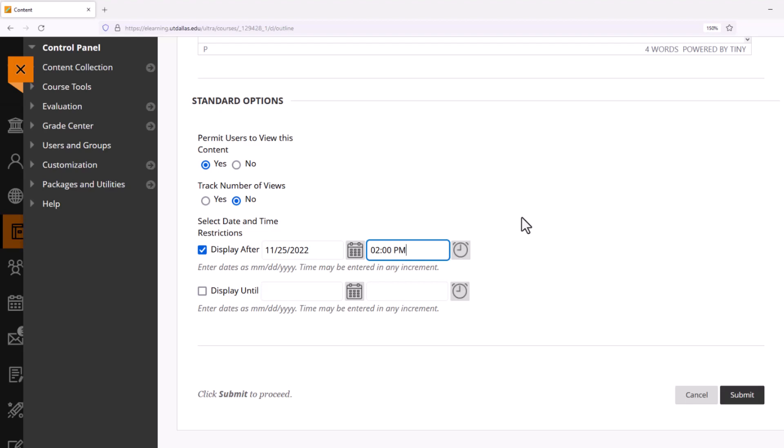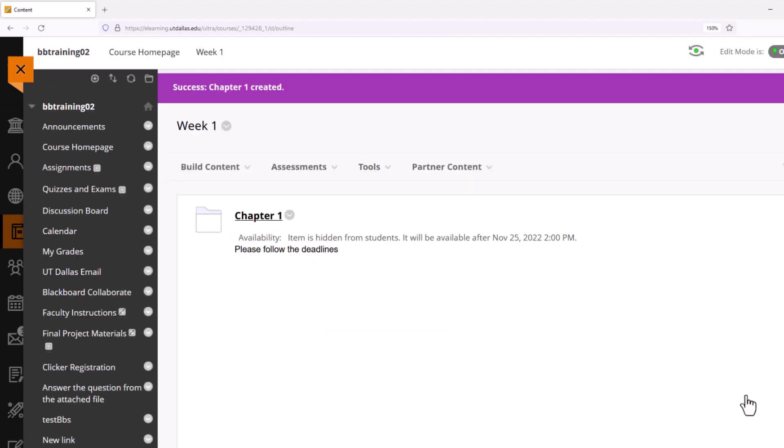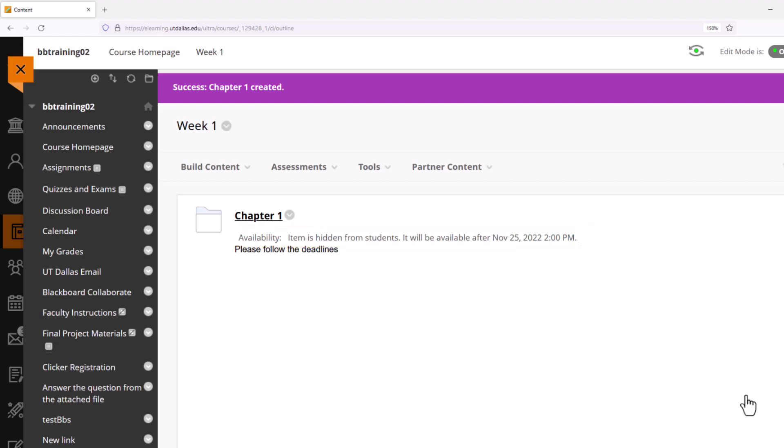My Chapter One is now created. You'll also see in the message description for Chapter One, the availability is listed as Not Available. This means that if a student was able to access my course right now, they would see the course homepage link and the Week One folder, but they would not see Chapter One until after November 25th at 2 PM.